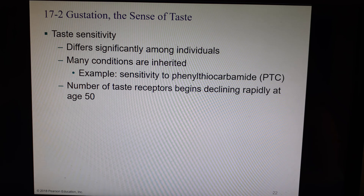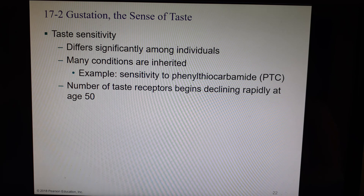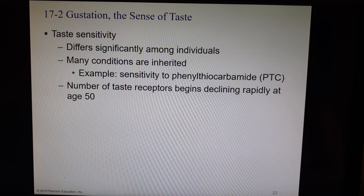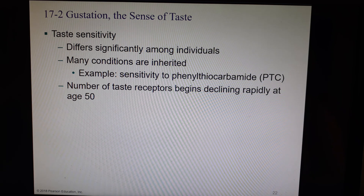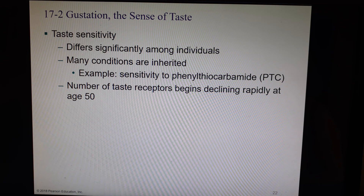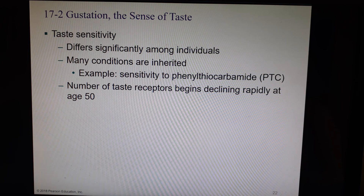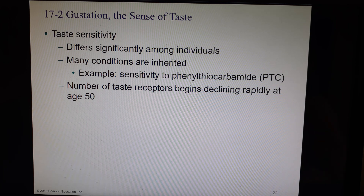Taste sensitivity is different amongst different people — sometimes it's genetic. There is a chemical called PTC or phenylthiocarbamide that you are genetically able to taste or not. In general biology lab, I have students put a piece of paper with this chemical on their tongue at the same time — about 50% of the class starts gagging because it tastes terrible to them, while the other 50% are saying 'I don't taste anything.' It's kind of funny to watch.